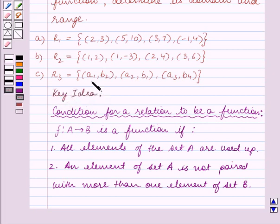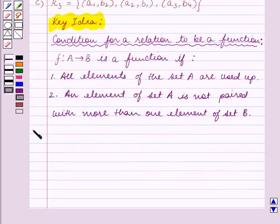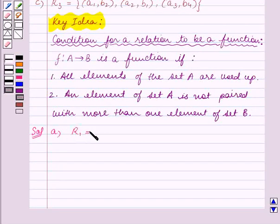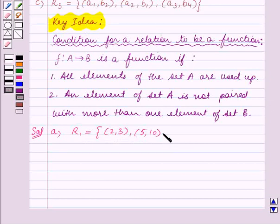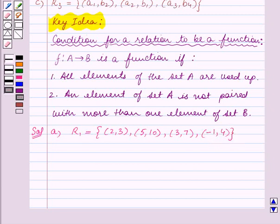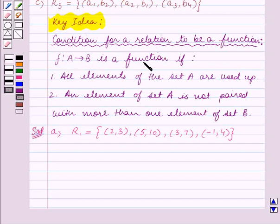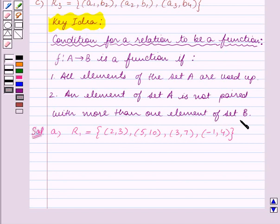Using this key idea, we will solve the question. In part A, we are given the relation R1, which is equal to the set containing ordered pairs (2,3), (5,10), (3,7), and (−1,4). A relation F from A to B is a function if all elements of set A are used up and no element of set A is paired with more than one element of set B — that is, no two ordered pairs should have the same first component.